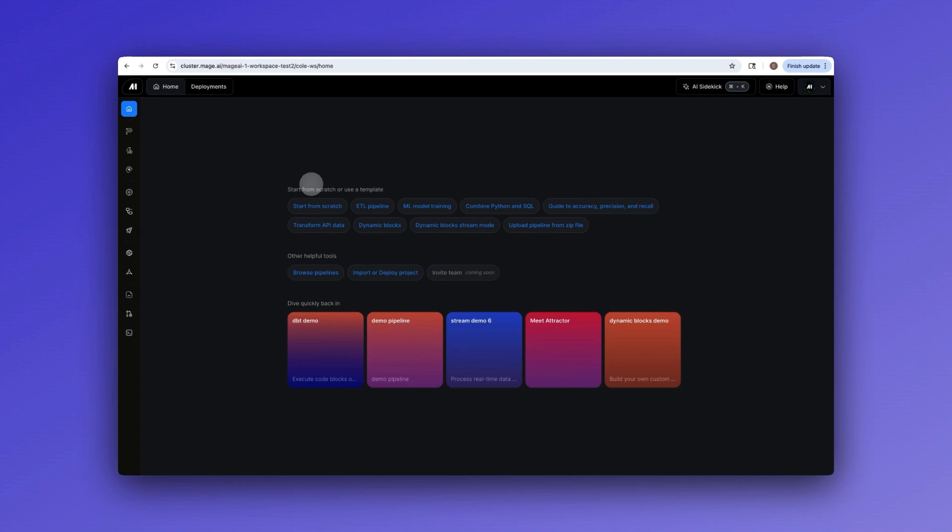Ready for your team to start building data pipelines in minutes and not days? Get your free trial today and give your team the power of Mage Pro.